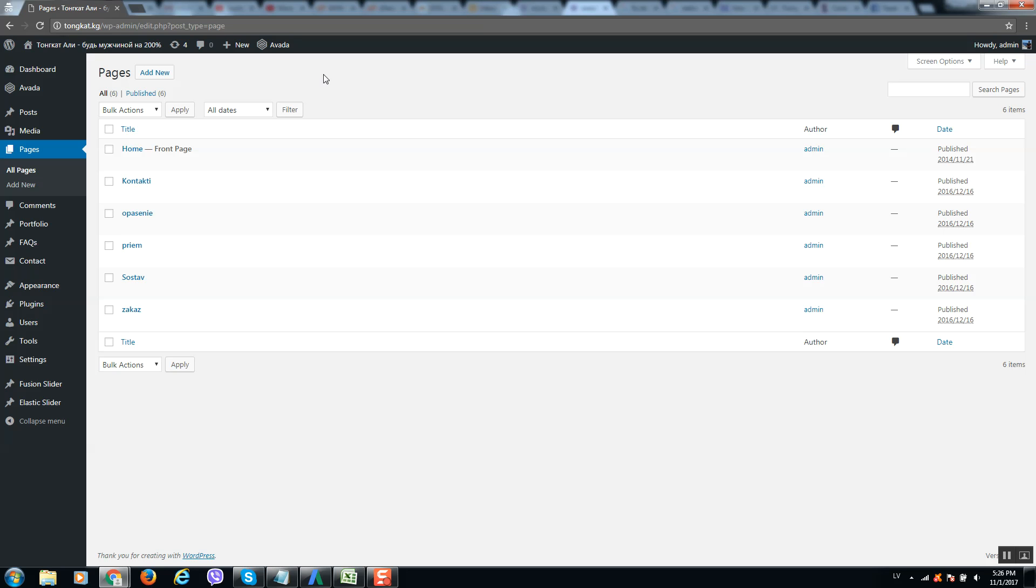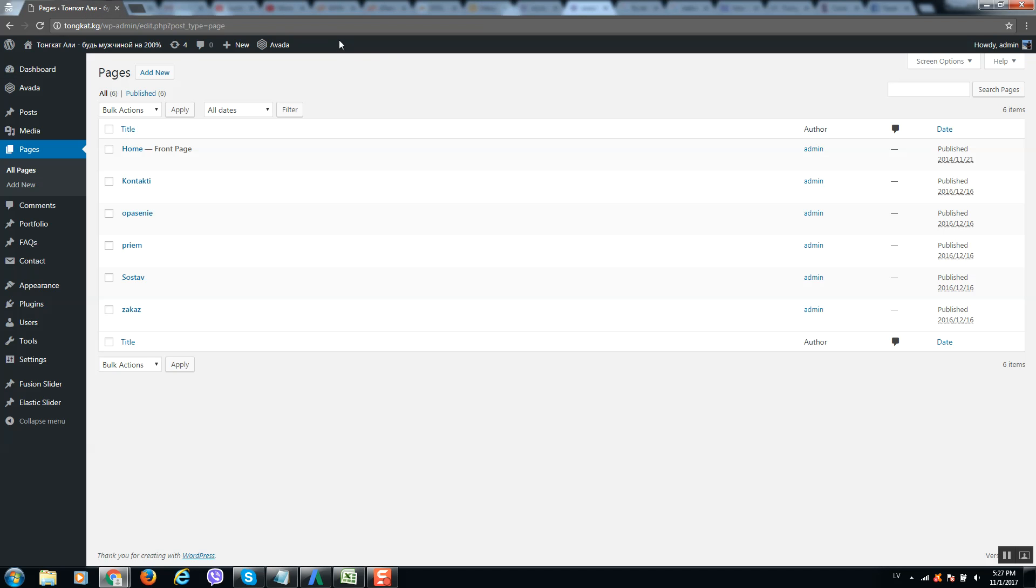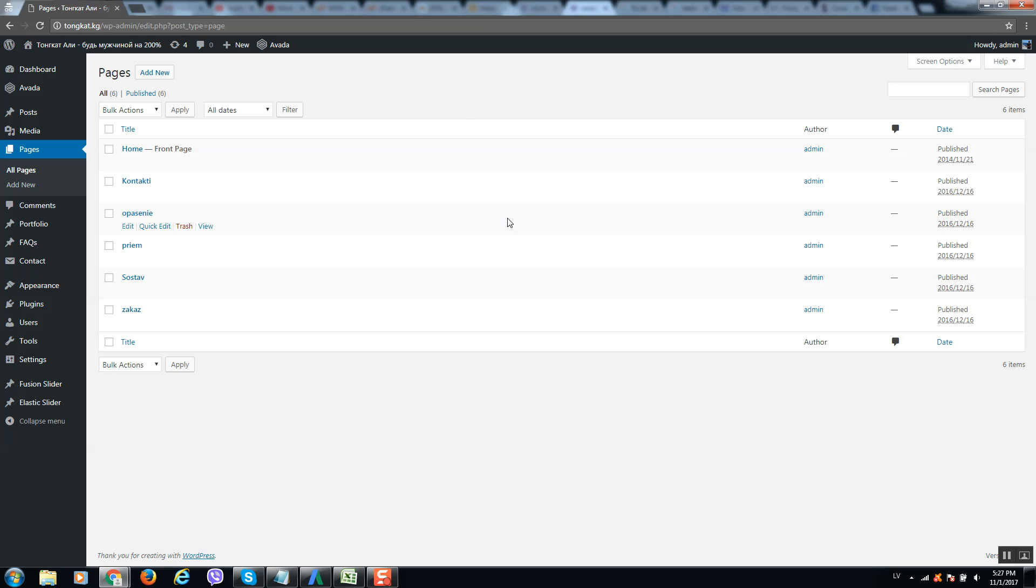I will put also a link to recommended hosting accounts so you can select any of these companies and work without any problems. So you will find all links in this video description below and I hope this video helps you. So have a nice day, bye.